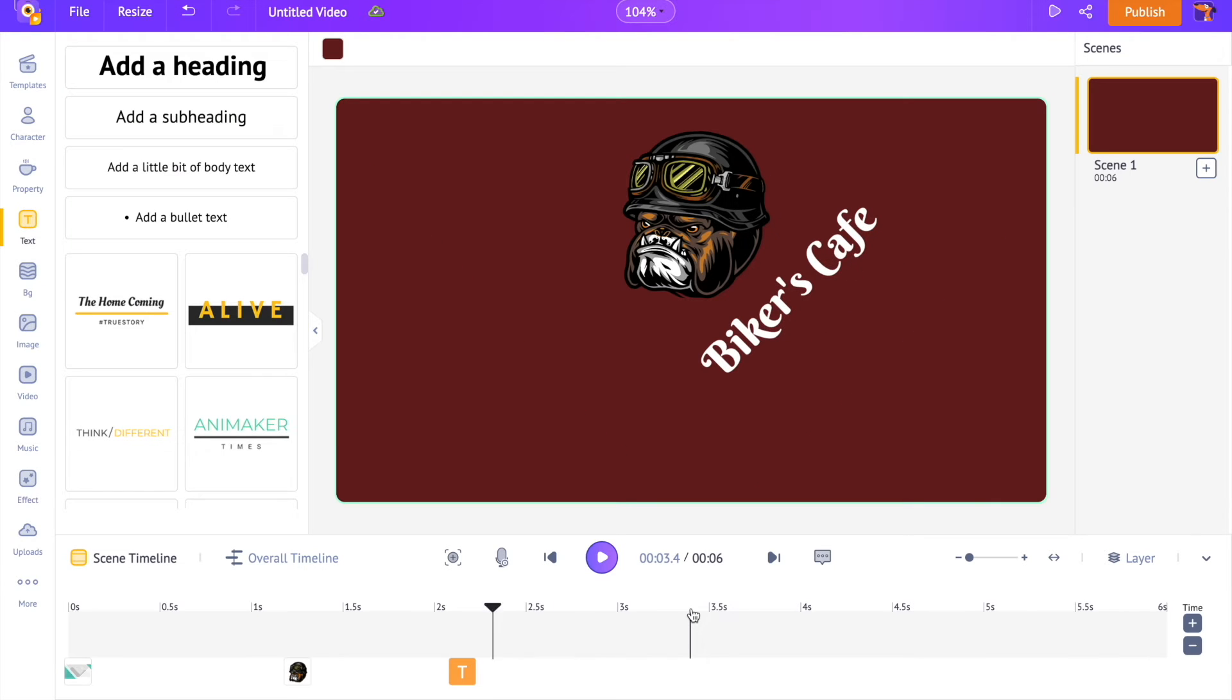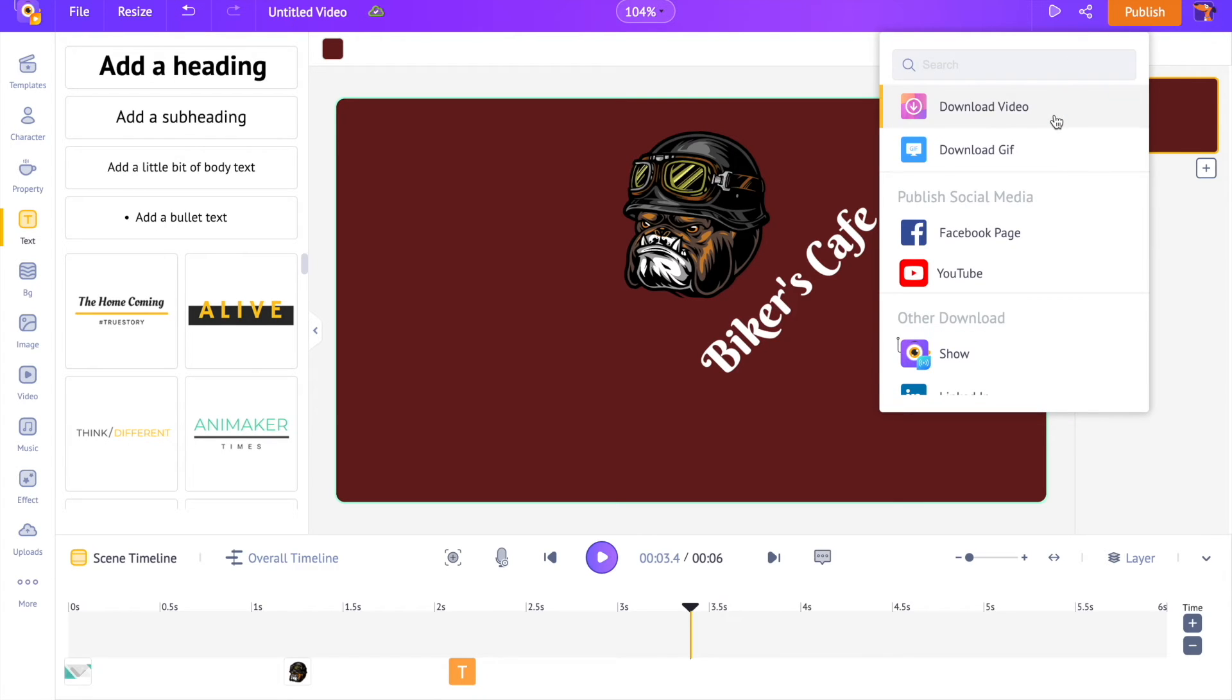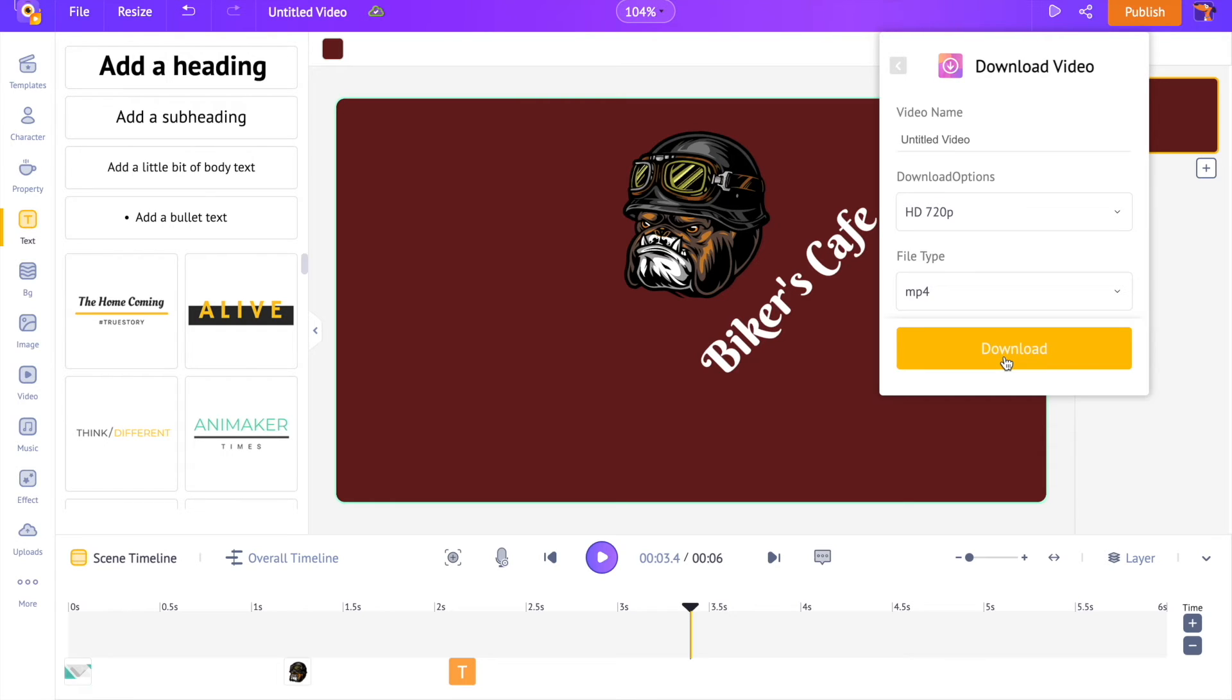Our first logo animation is ready and that too in less than 5 minutes. You can download this logo animation either as a video or as a gif using the publish option over here. So that is how easy it is to create a logo animation using Animaker.